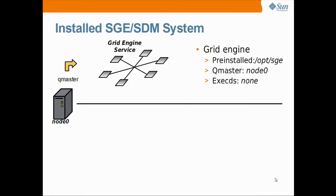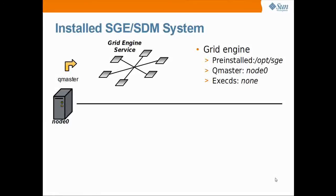We'll demonstrate the installation with the system that we prepared in the previous video, the installation of DSDM. Let's recapture first what already is installed.